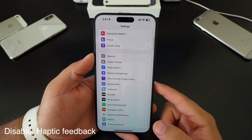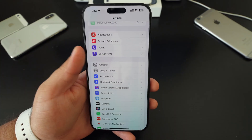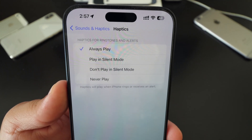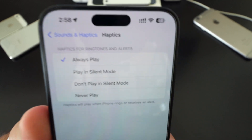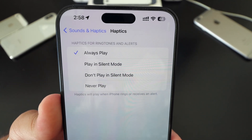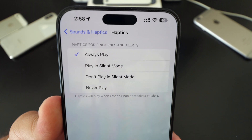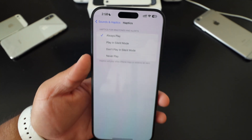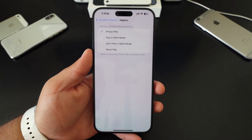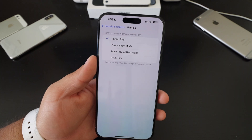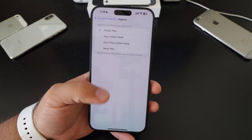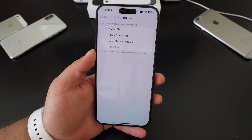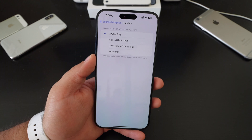Disable haptics and feedback. Go to sound and haptics, then go to haptics. You can see when you want haptics to play — you have settings for always play haptics, play in silent mode, don't play in silent mode, or never play. If you have haptics always on, it's constantly using the haptic engine every time you get a notification, call, use games, or type on your keyboard. That's going to be draining your battery just a little bit.